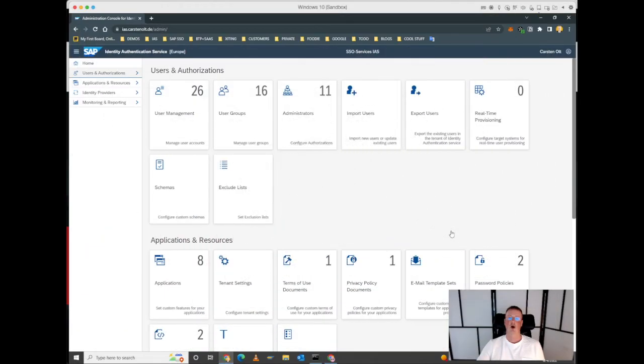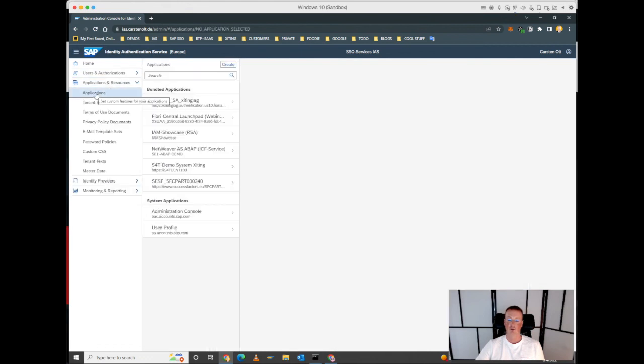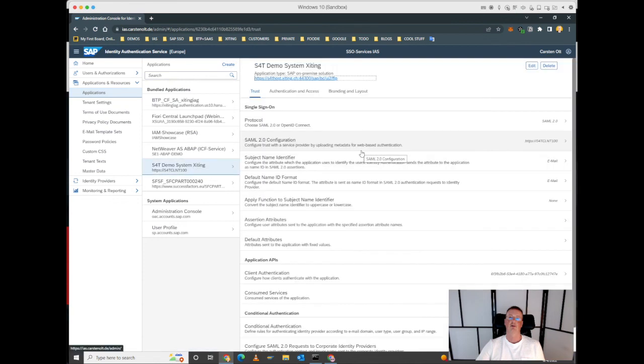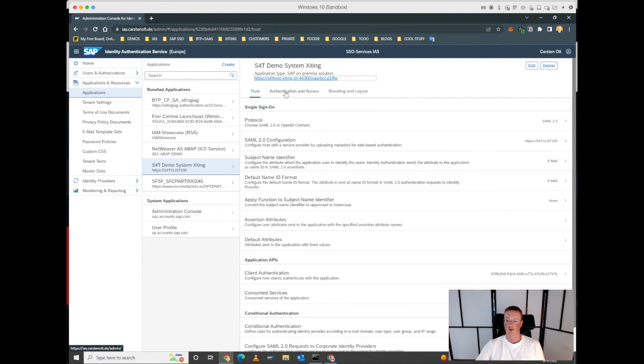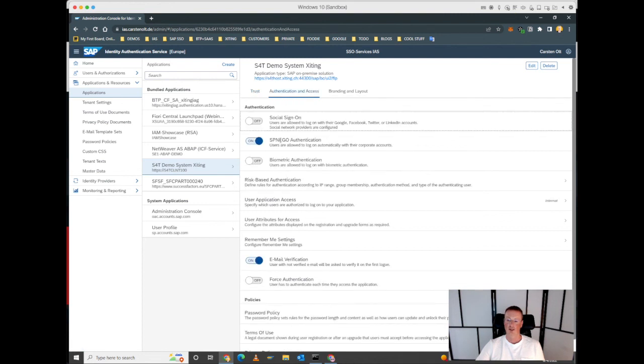Now we are back on the IAS admin console. Let's go to the application which represents our S4 on-premise system. We can see that this is a SAML application. In the authentication and access tab, we have enabled the SPNEGO authentication for that system.